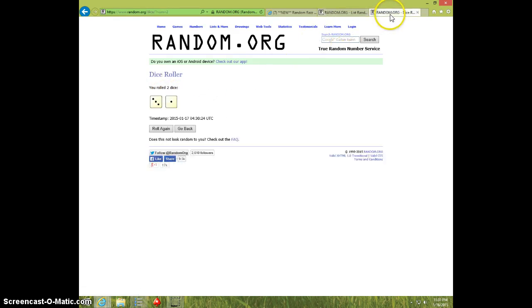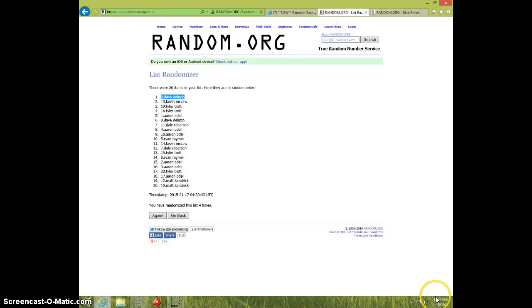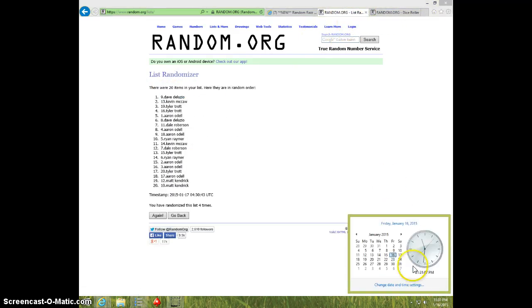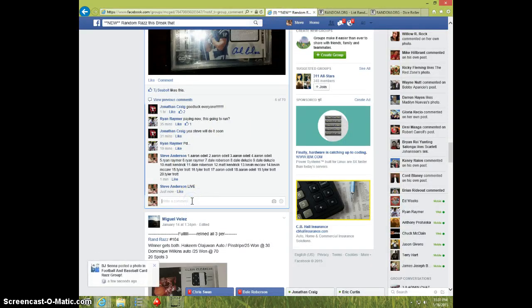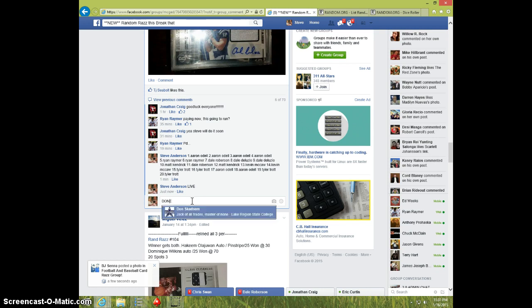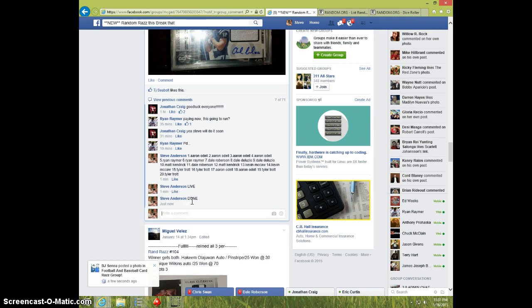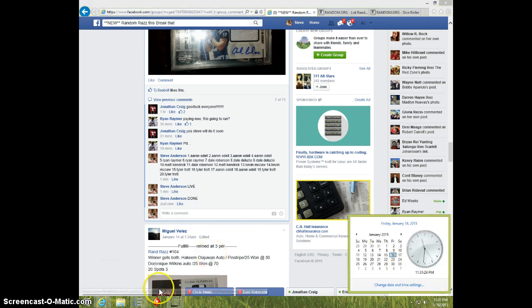11:31 - Dave, send your information to Jonathan. We'll type it up and it's done. It is 11:31. Thanks!